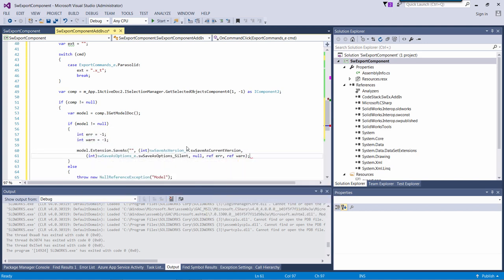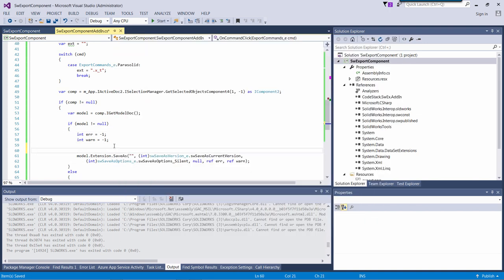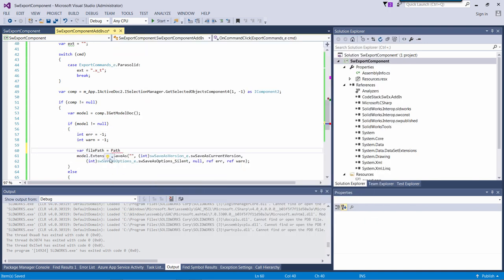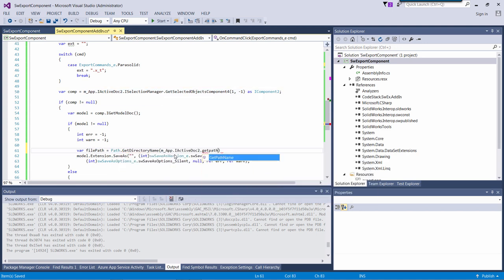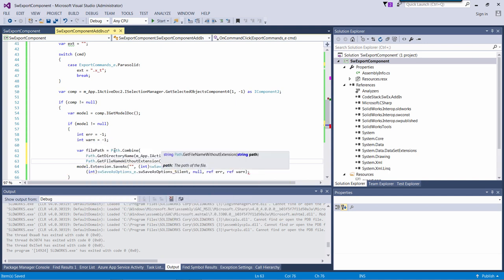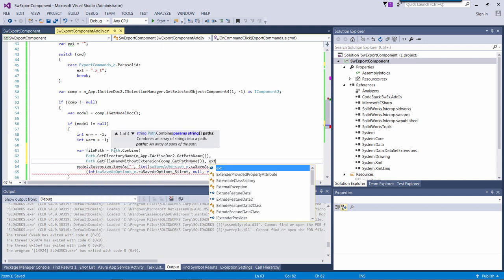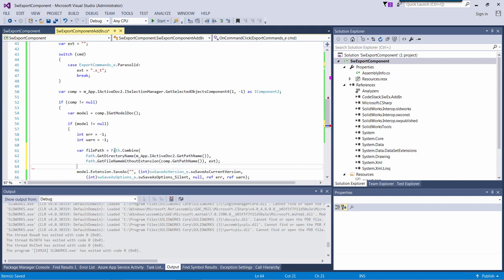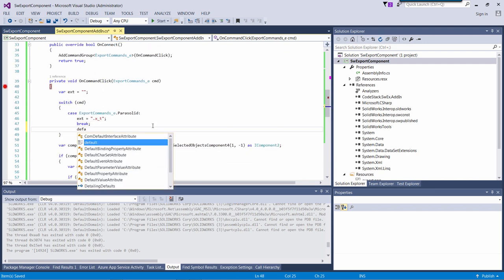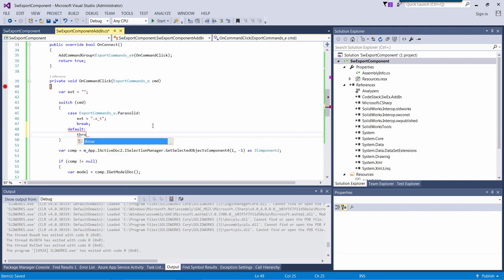I will be exporting my components to the export folder next to the main assembly folder. So I will compose my export file path accordingly. I will add one more exception here. So when my command is not parsed, I will know about that.